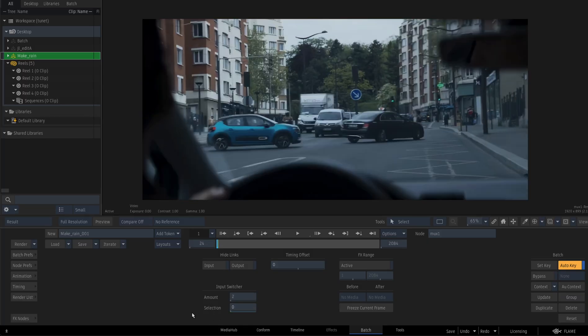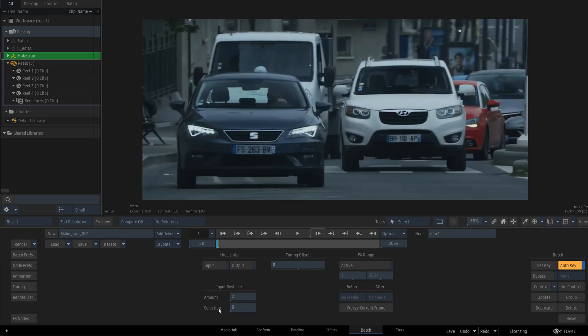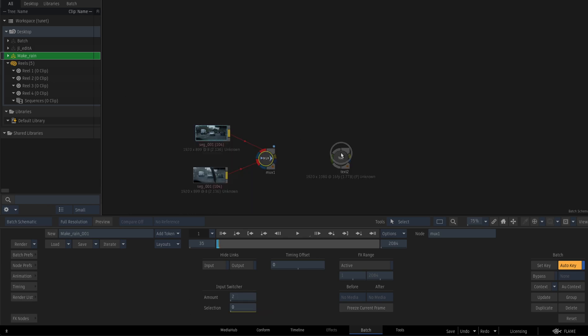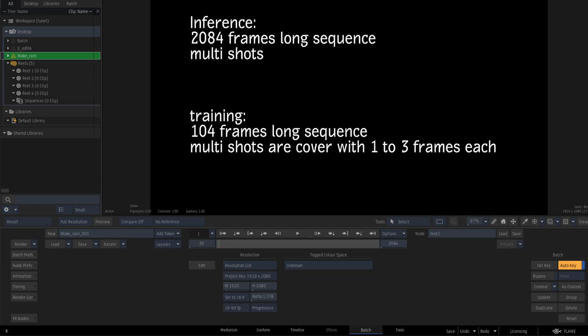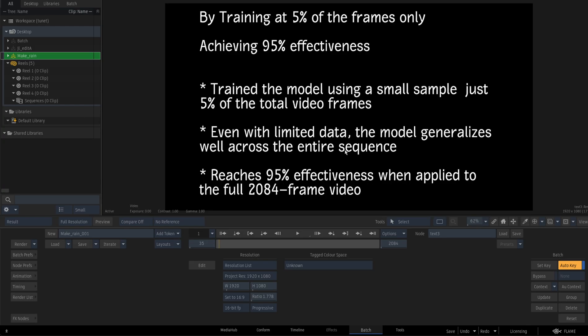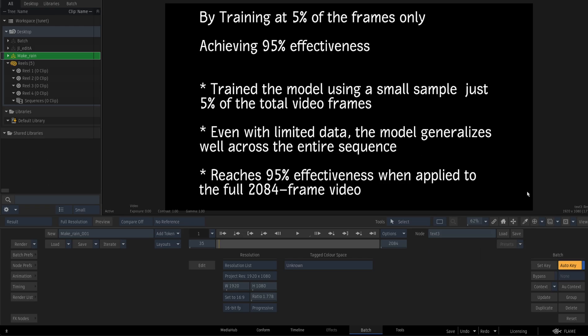And that's what the model has got. Basically, the whole sequence is 2000 frames long with multiple shots for the training, only using a hundred frames long. And then every shot is covered by one to two frames each on this hundred frames. So that's the math. So it's not even 10%, it's 5% of the sequence that was actually using as examples for training. And the model needs to figure out the rest, right?